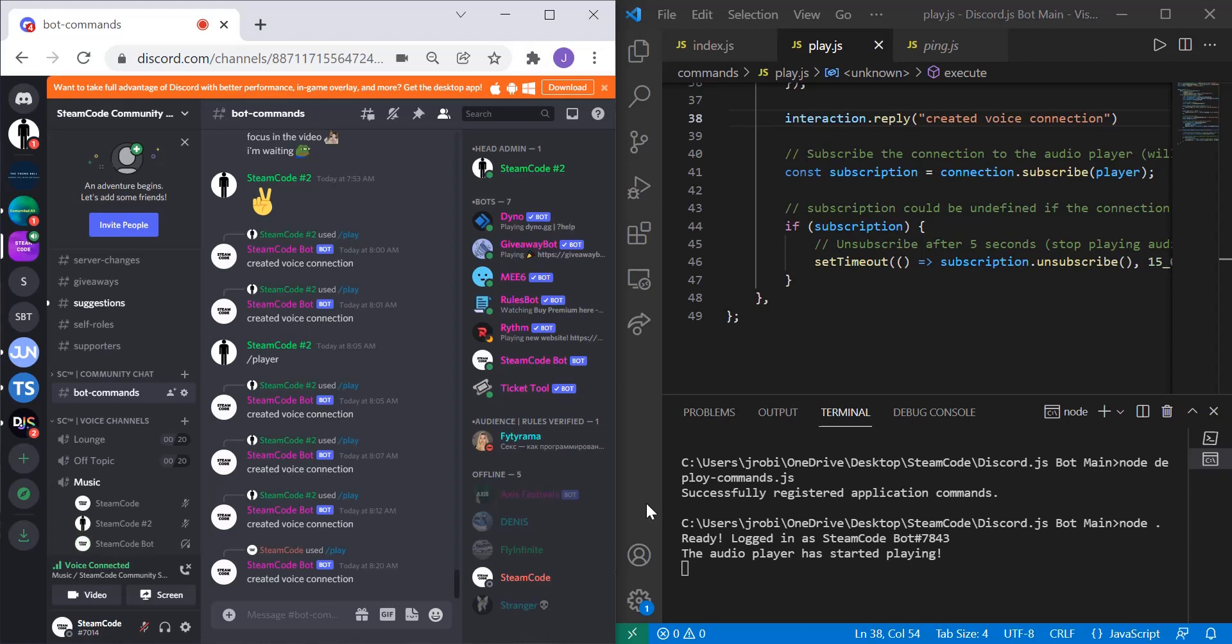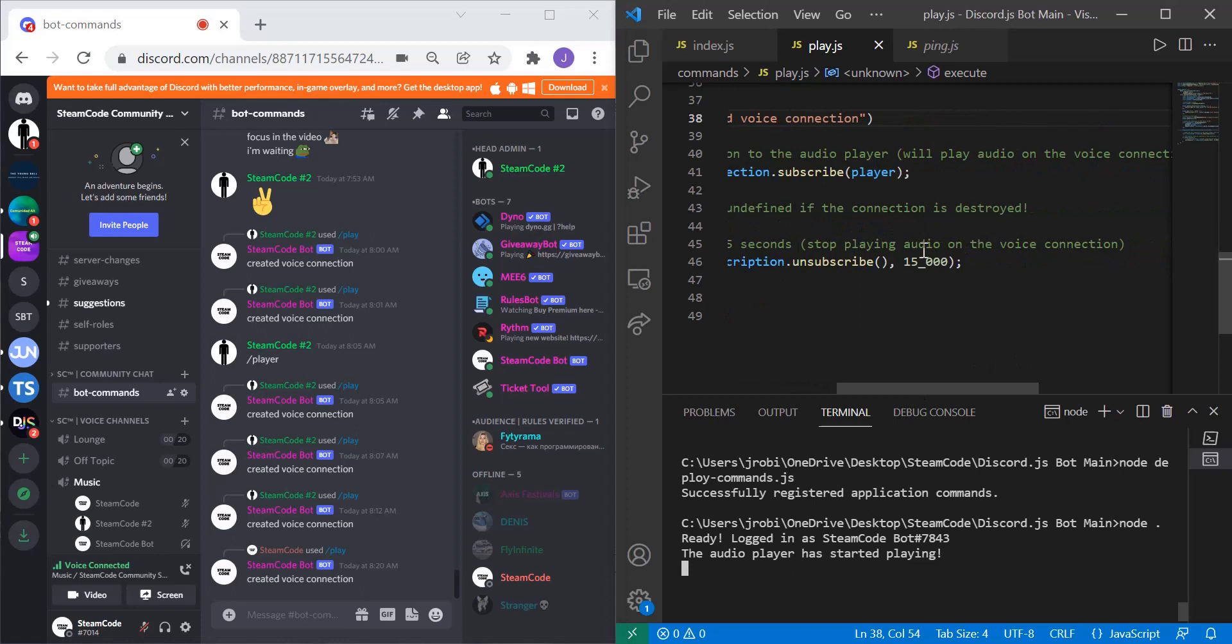As you can see it automatically logged off after those 15 seconds. You can modify this value however you want and you can change whatever parameters so that it's playing the exact way you want.